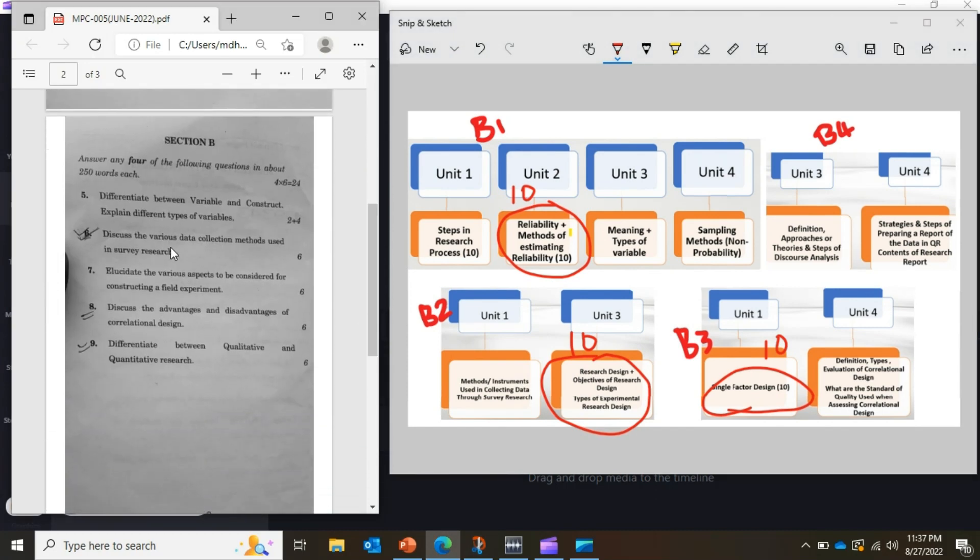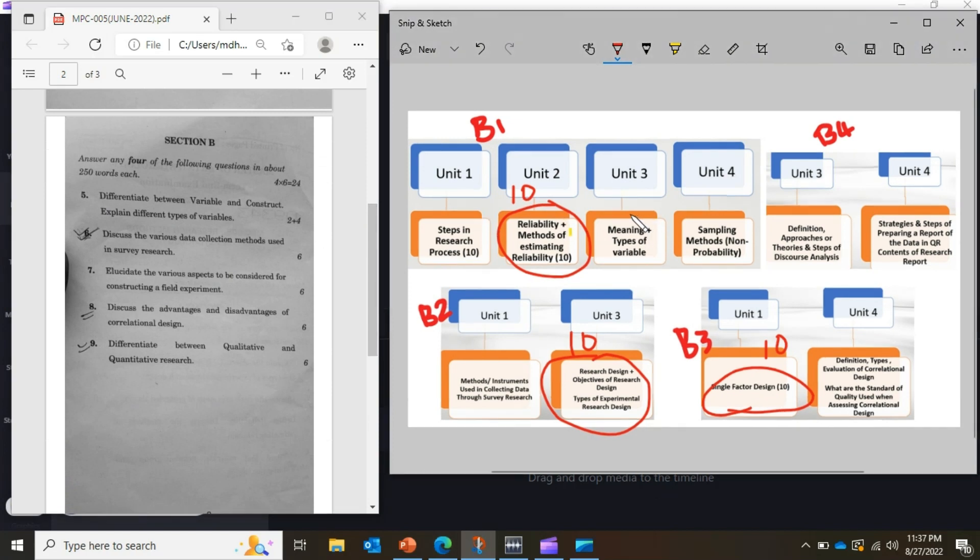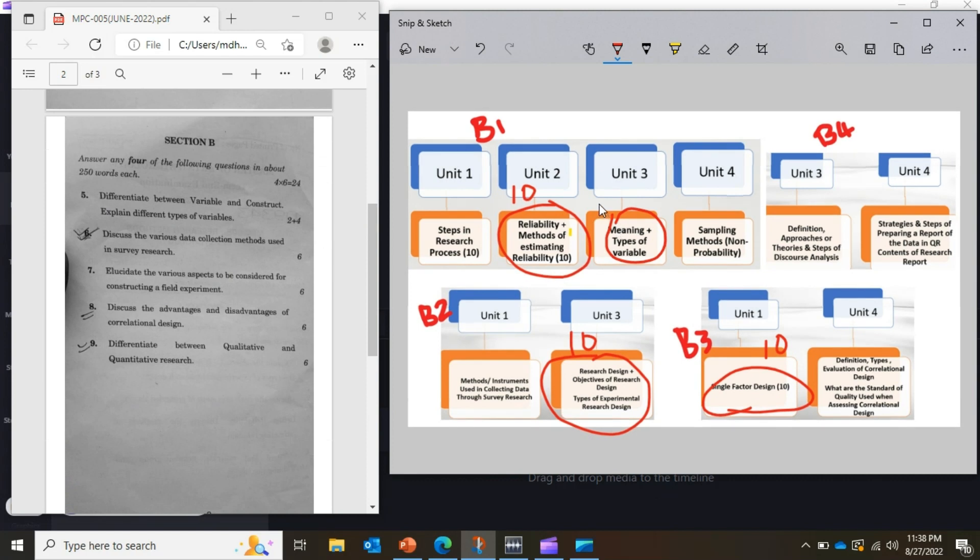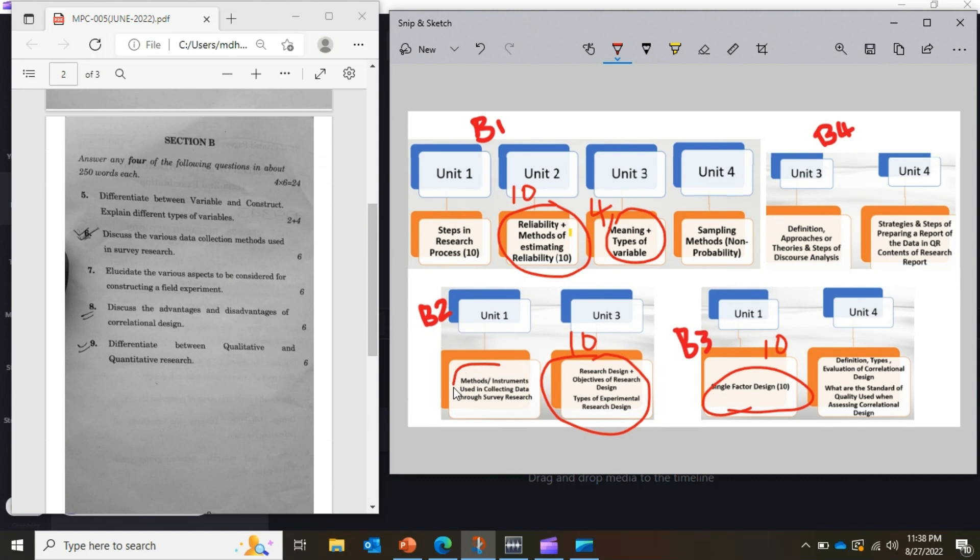Now, Section B, the fifth question came from Block 1, Unit 3. Since we haven't covered the construct here, you could have scored at least 4 marks here. The sixth question came from Block 2, Unit 1.